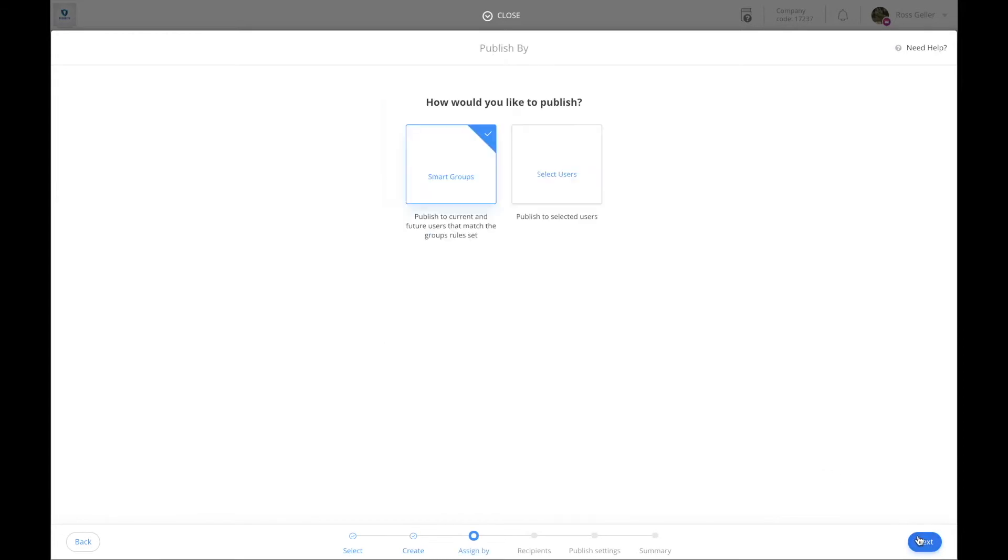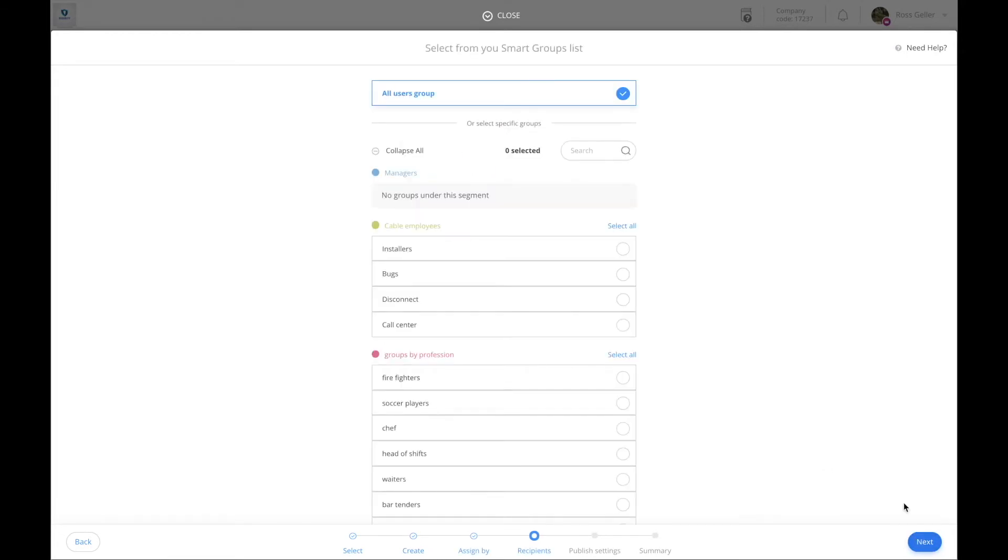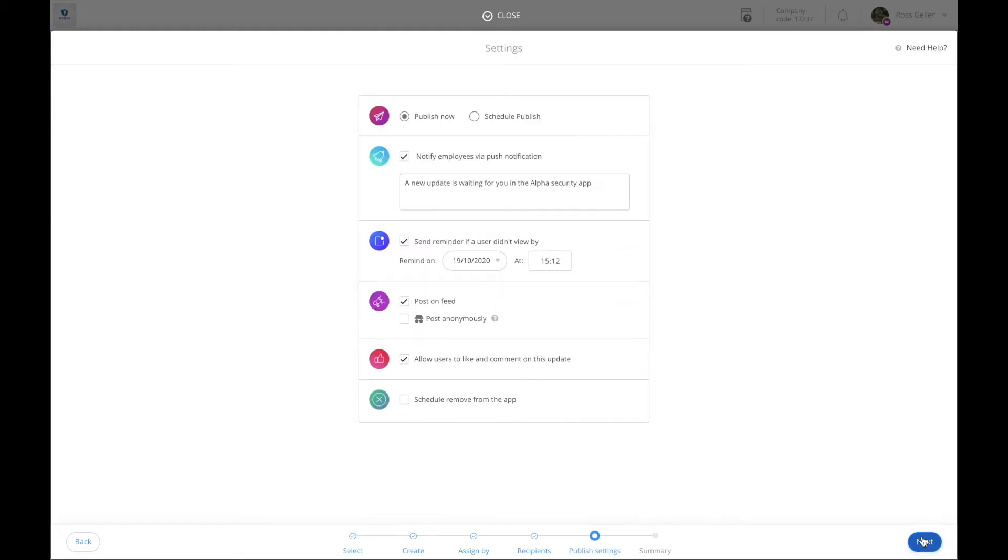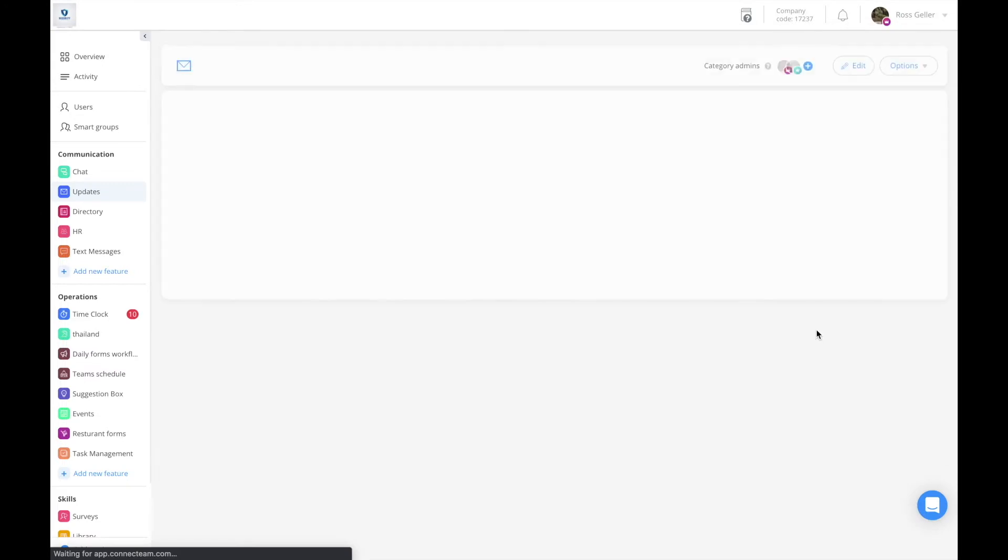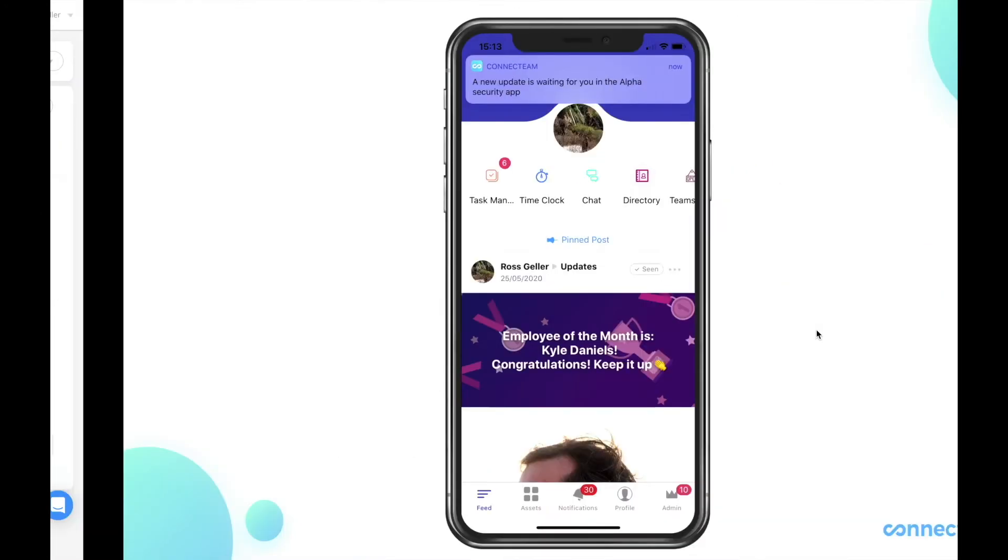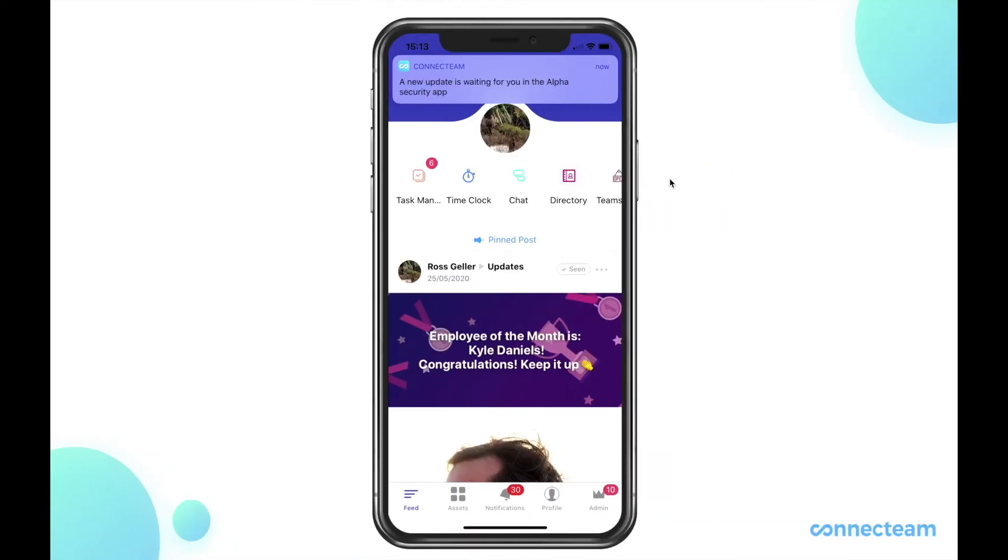Click on next, select to who you would want this training to go to, click on next when you're done, and your shortcut has been sent to your users. Let's see how this is done from the mobile app.